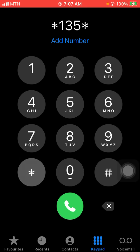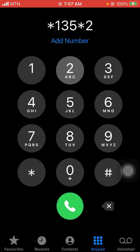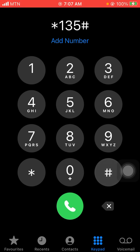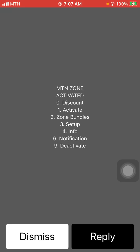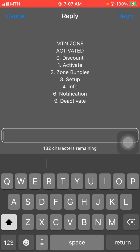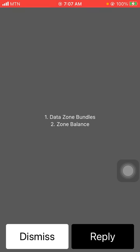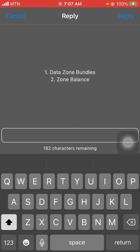Instead, use *135*2#, then send. The reason for pressing 2 is to go to the zone bundle option in the main menu. You'll then see options: 1 for data zone bundle, and 2 for data buy zone balance.